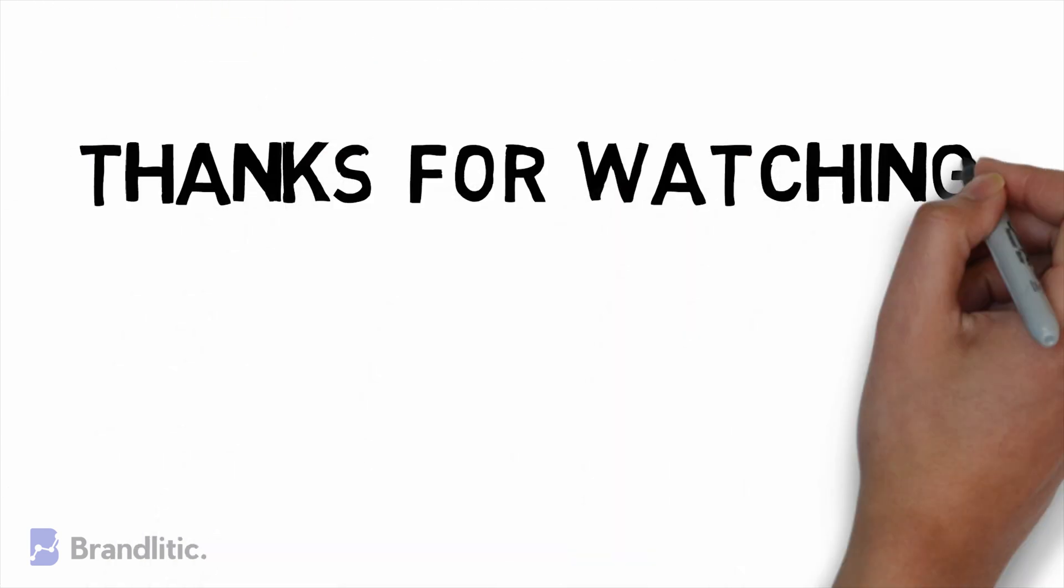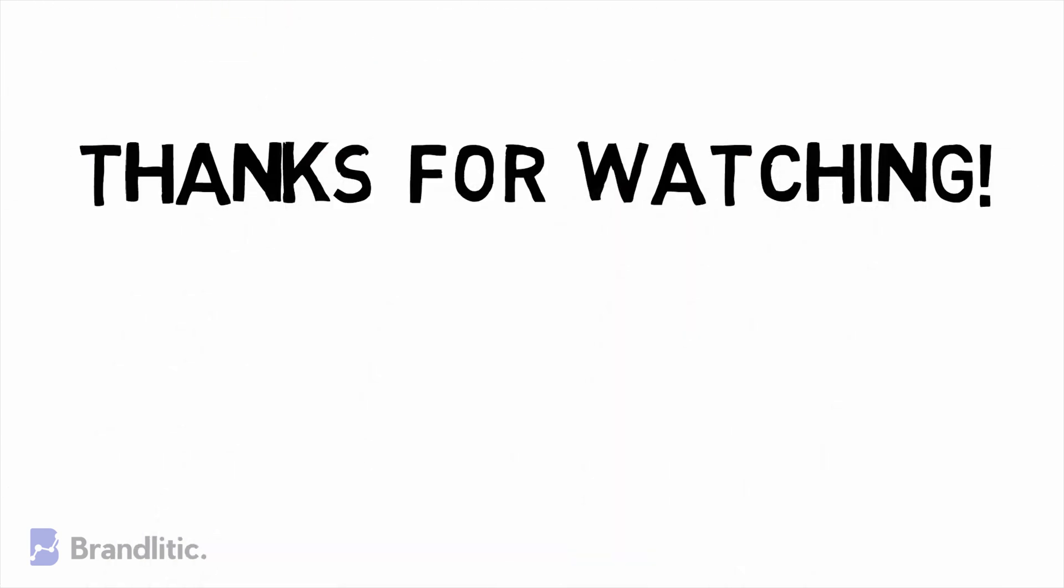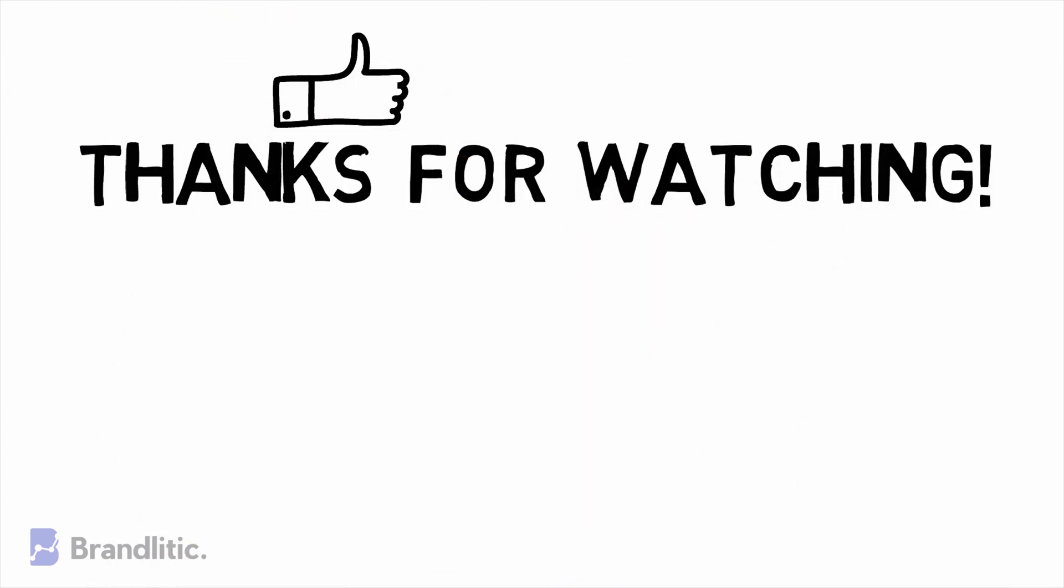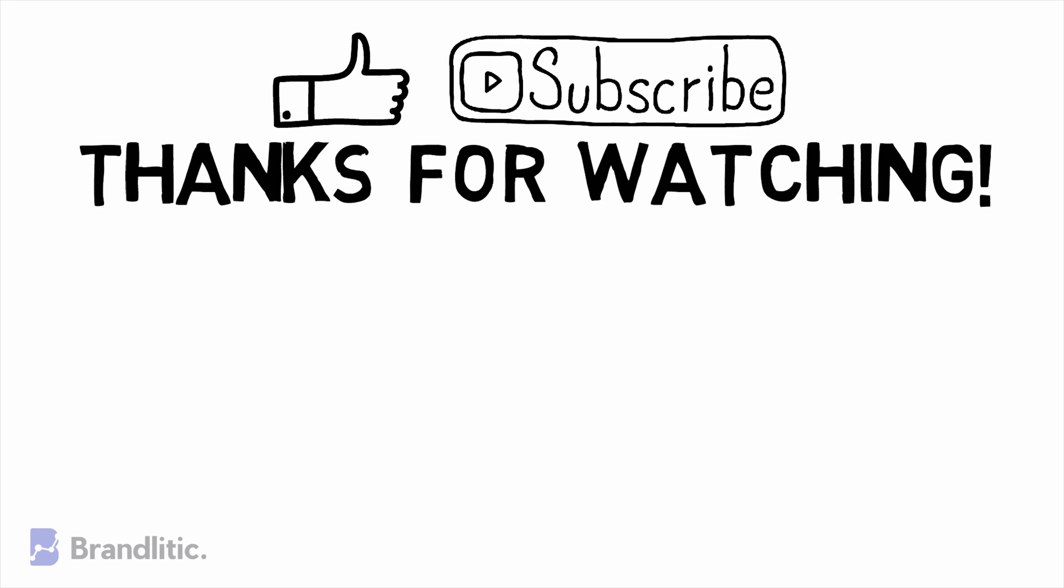With that, I hope this video was helpful to you and served value. If you love my content, be sure to smash that like button. And if you haven't already subscribed to the channel, please do as it keeps me motivated and helps me create more content like this for you.